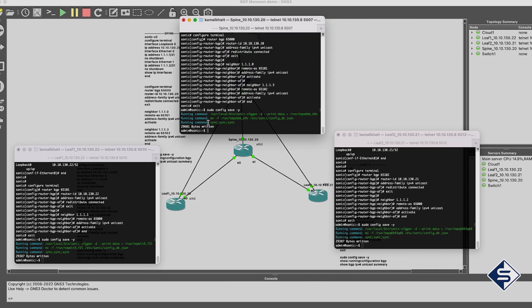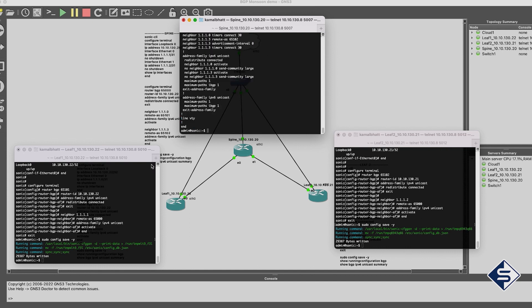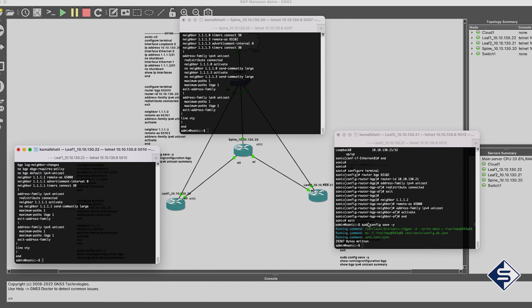Also, you can verify the BGP configuration and BGP messages exchanged by BGP neighbors with the command given at the bottom of the screen.